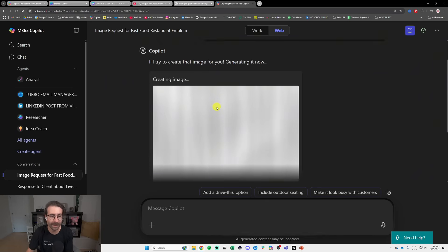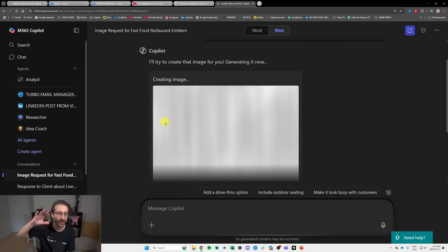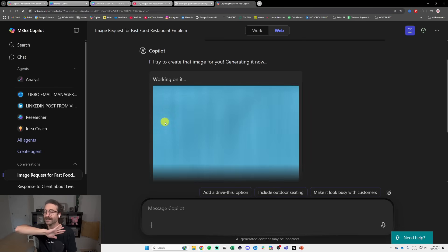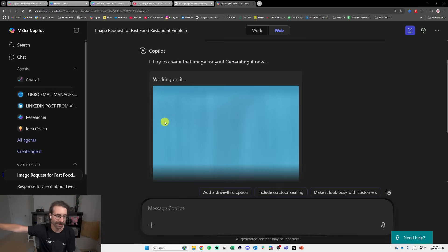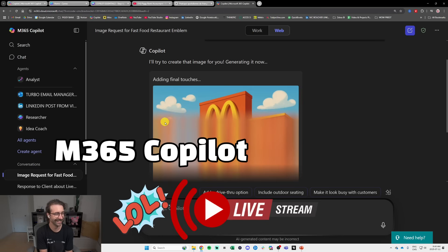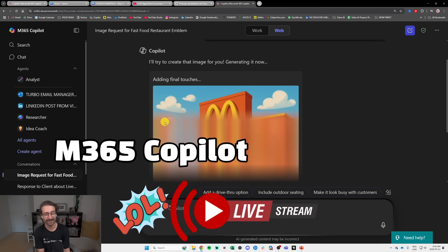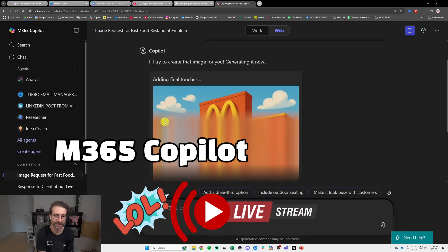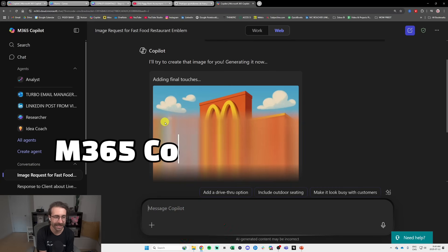I'm expecting Copilot to say we cannot create that, because it's going to think it's McDonald's, or it's going to do something that is really different from McDonald's. And this is because of copyright. I was expecting it to not actually want to do that because of copyright and everything.